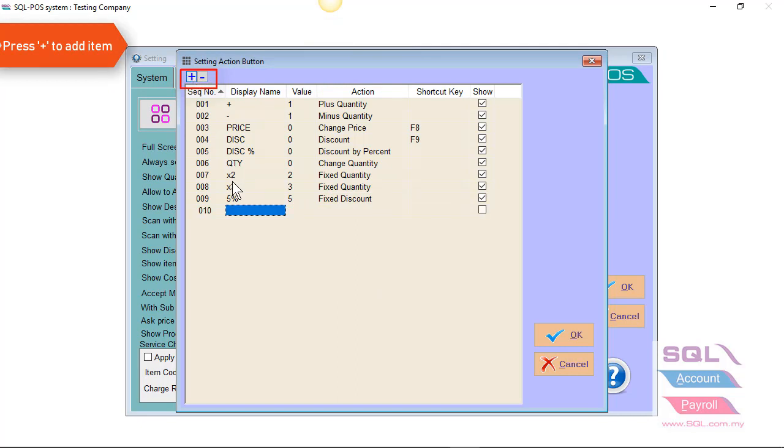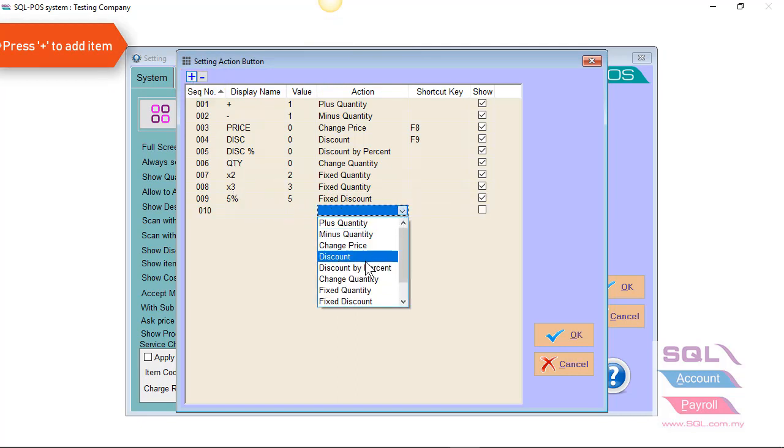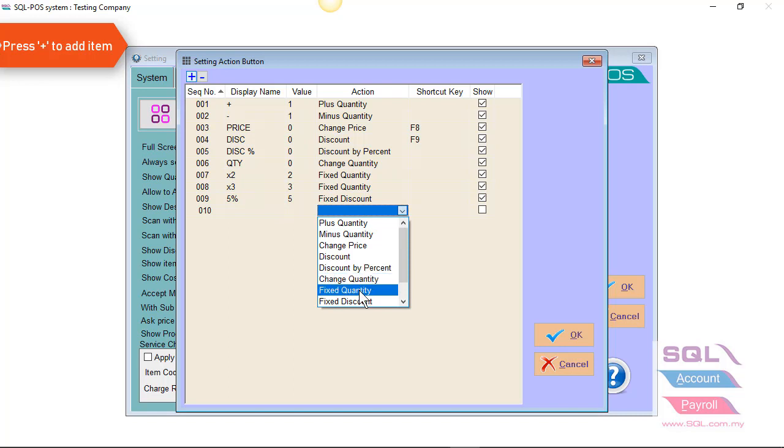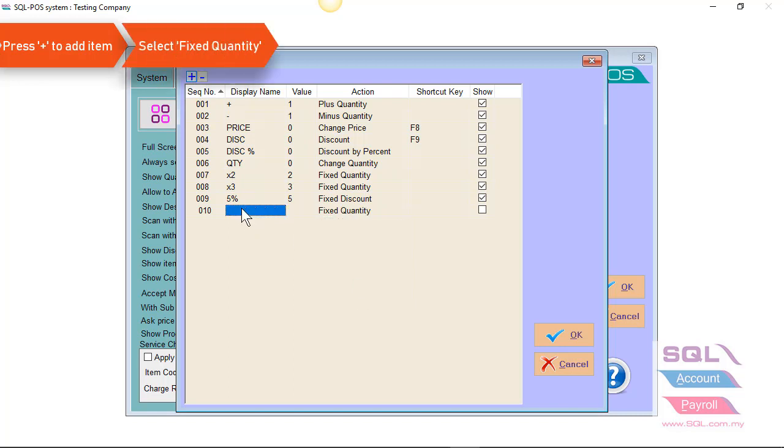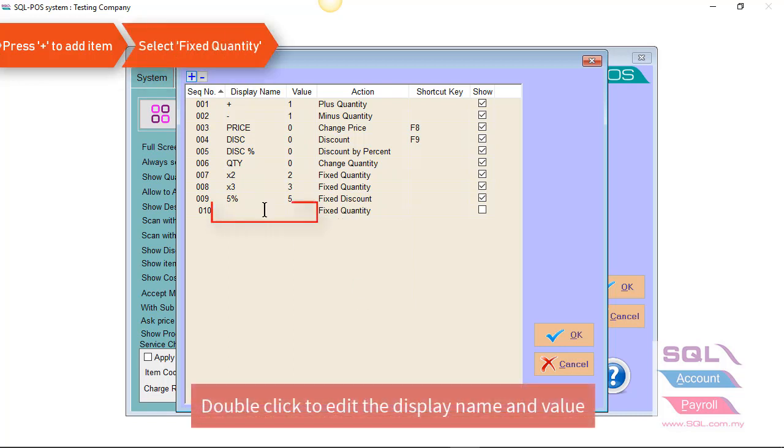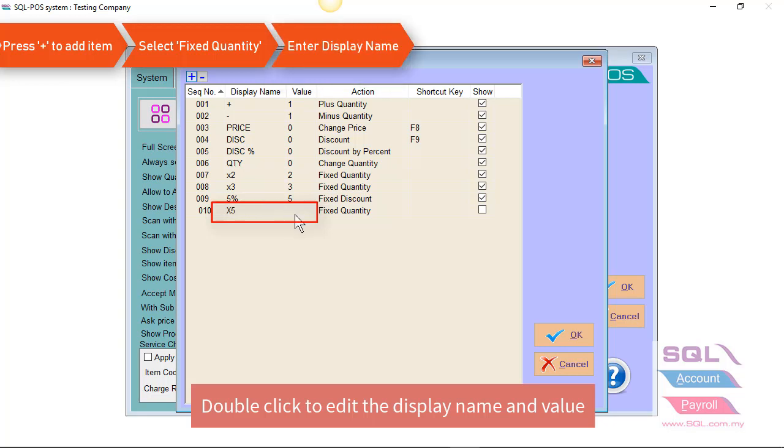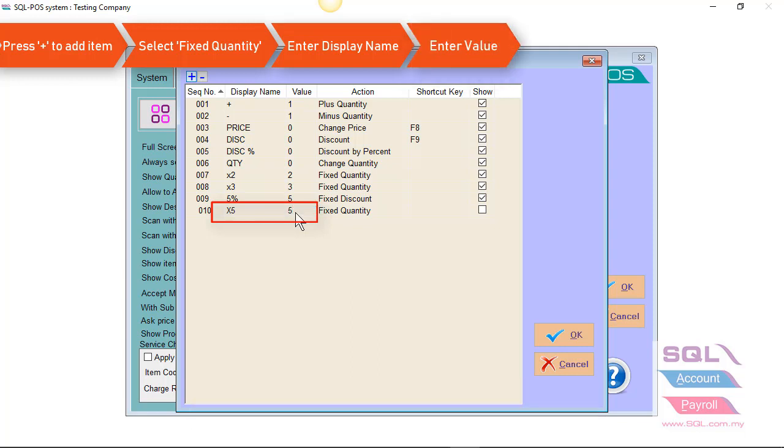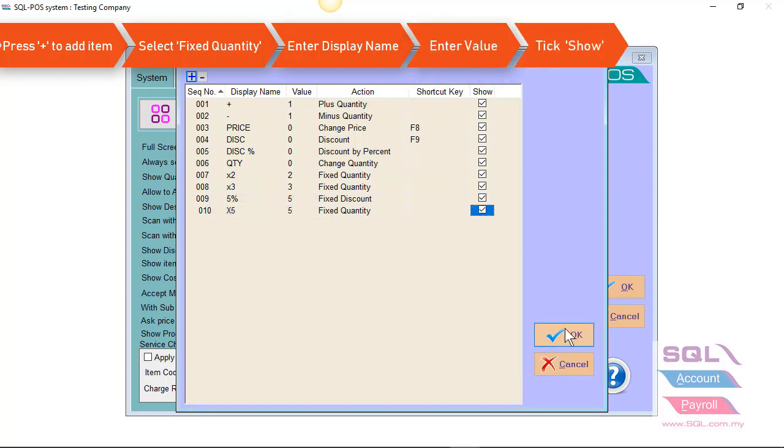You can also click on the plus button. Let's say I want to add a new option, fixed quantity at 5 units. So I just enter the display name and the value 5. Check on the show option.